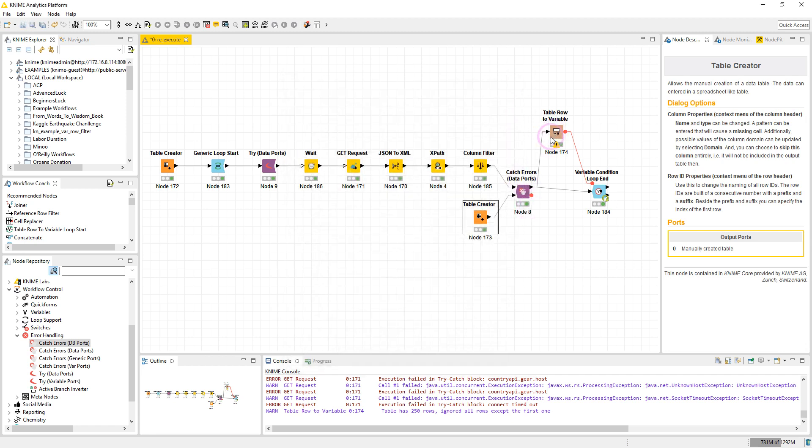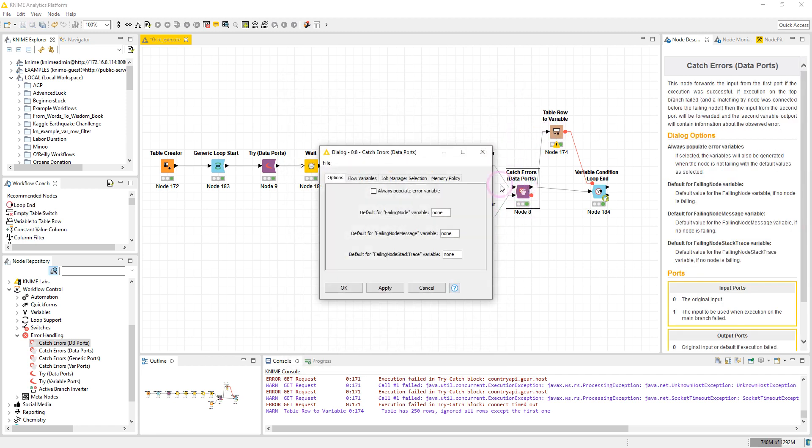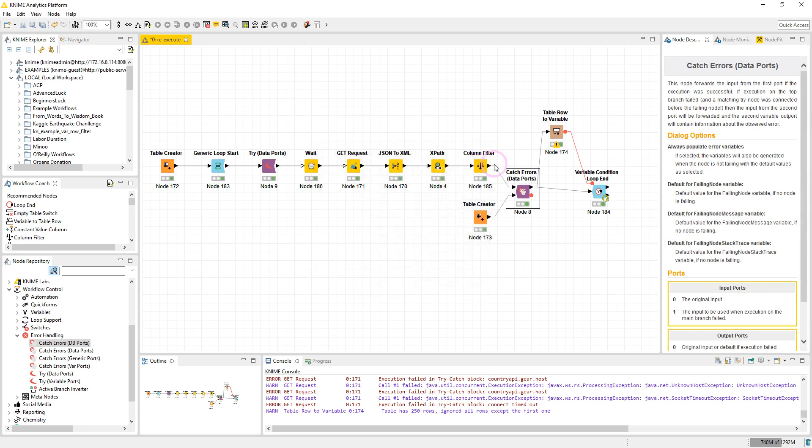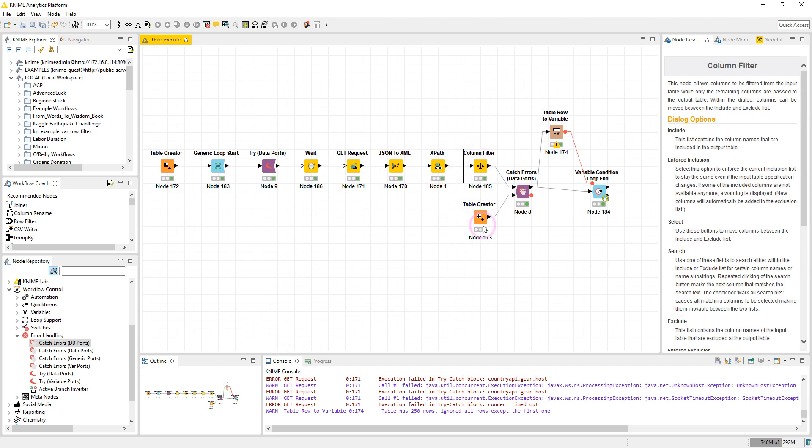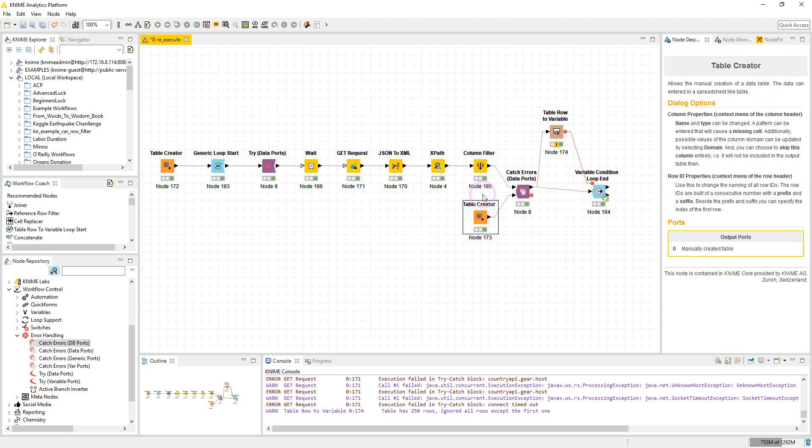So after this Catch Error node, which has no special configuration, we have the Table Row to Variable. So this table will convert the first row of each one of these tables.